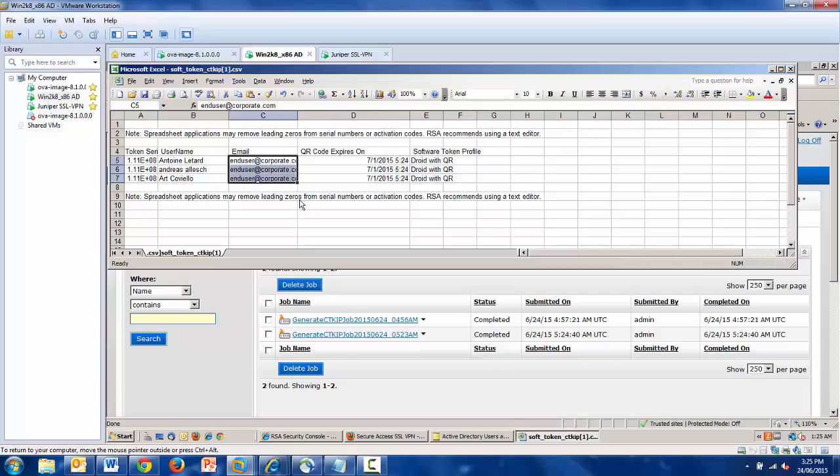And that is essentially it. The final step is the user receiving the email, following your instructions, and installing their token on their handset. Again, this can be done for hundreds if not thousands of users in order to push out token functionality to them.